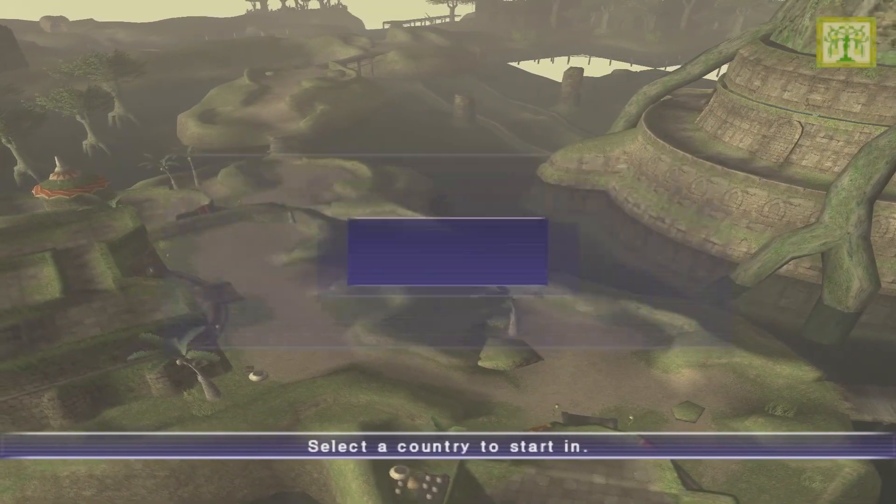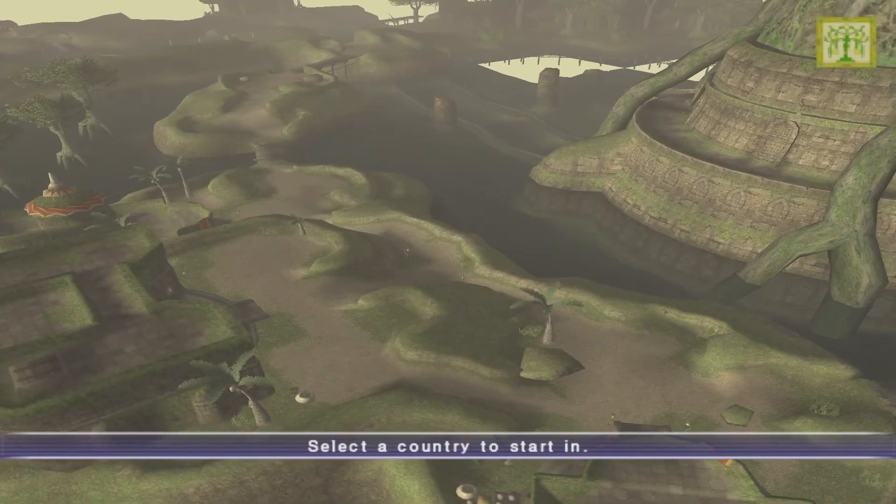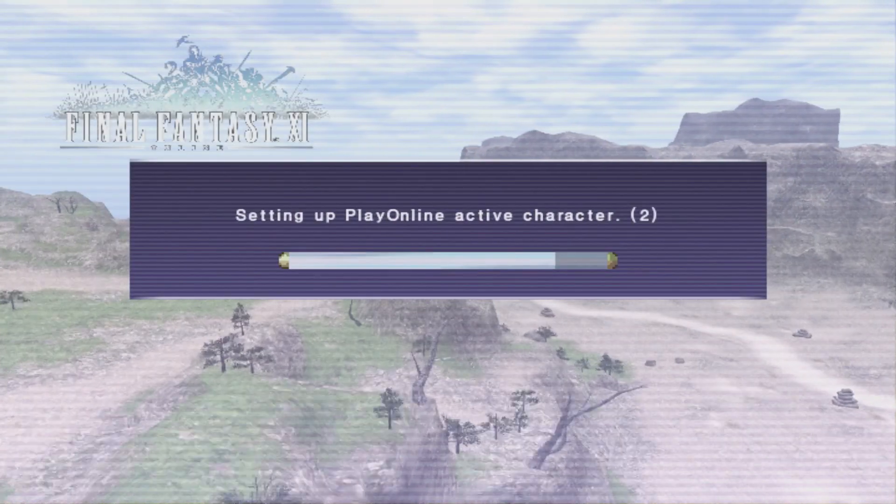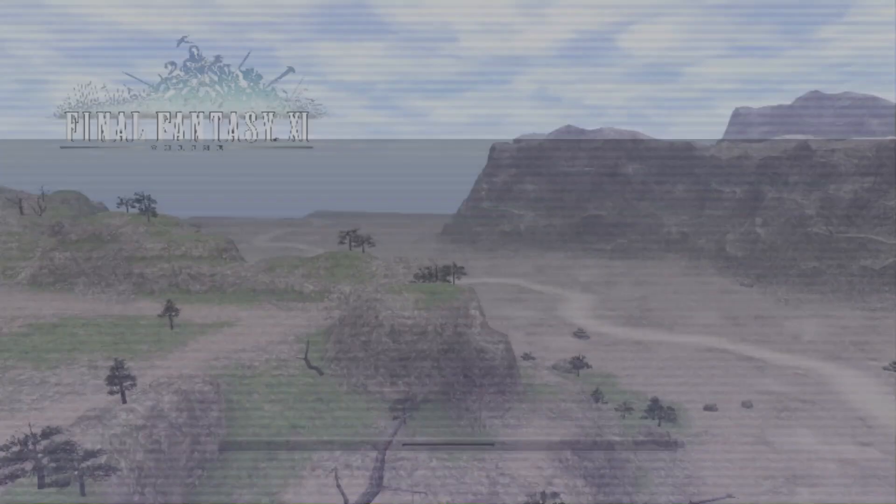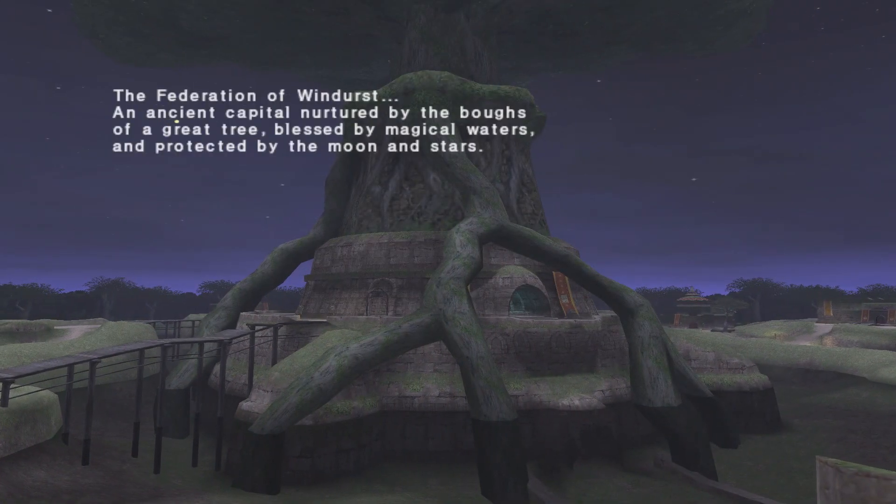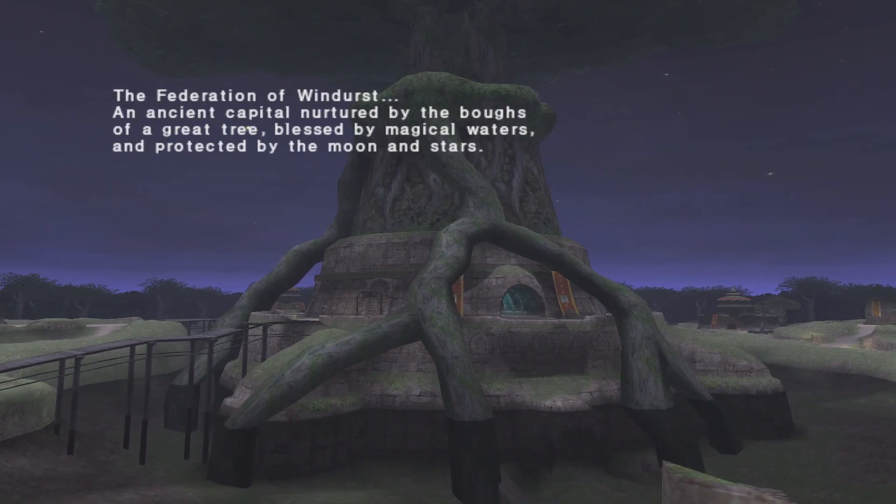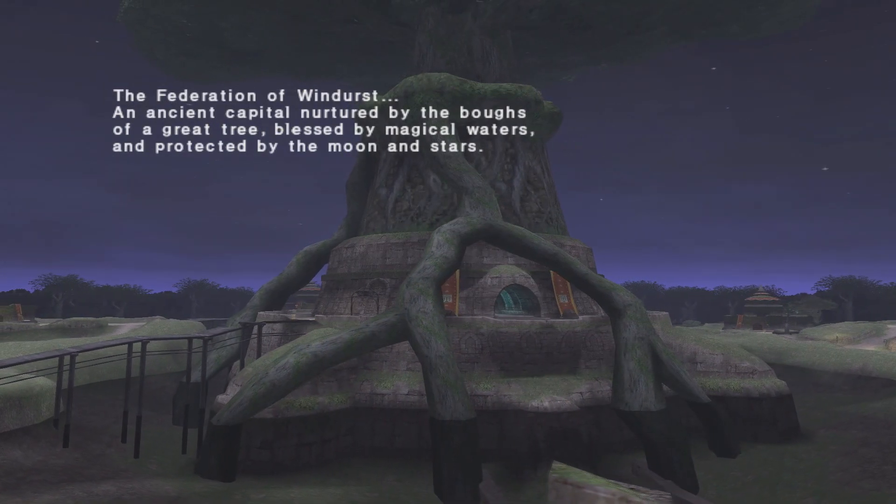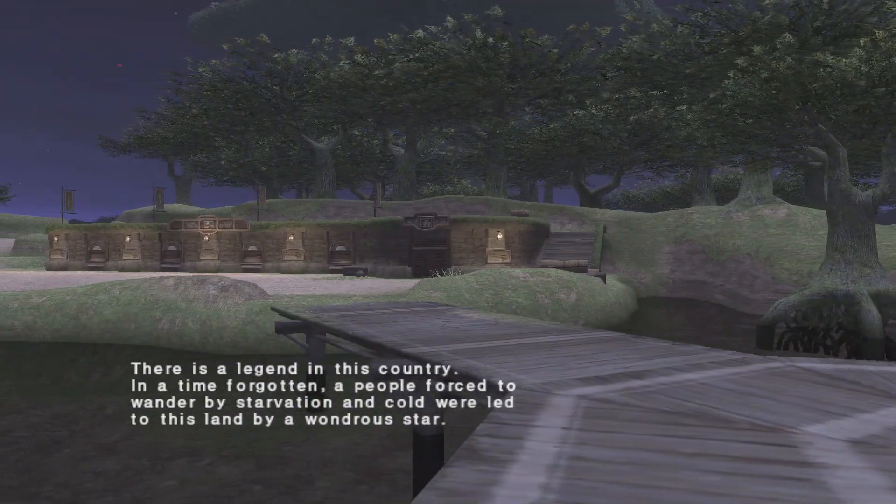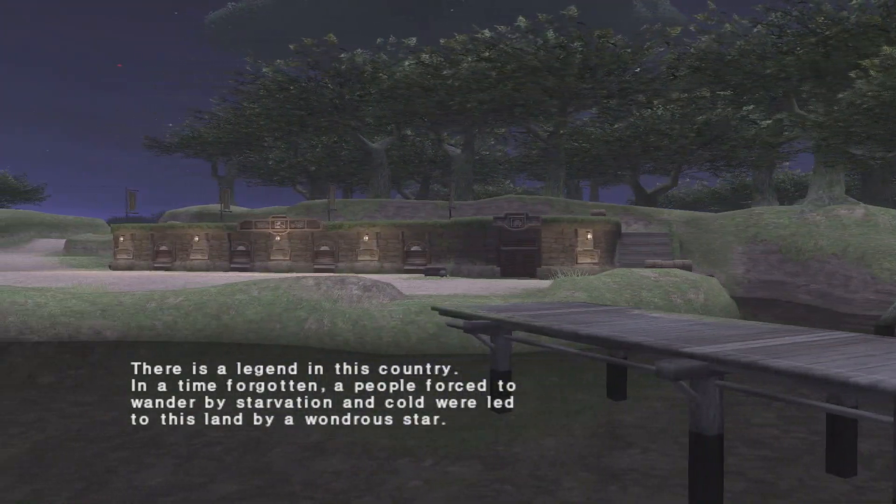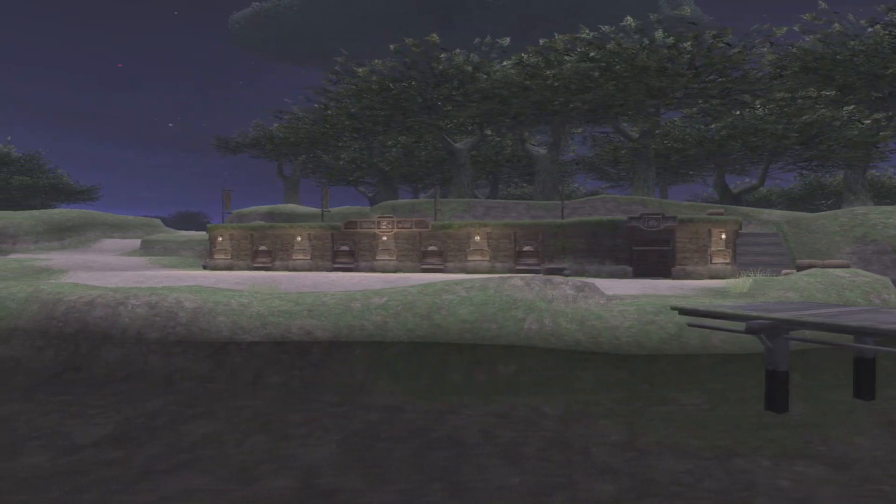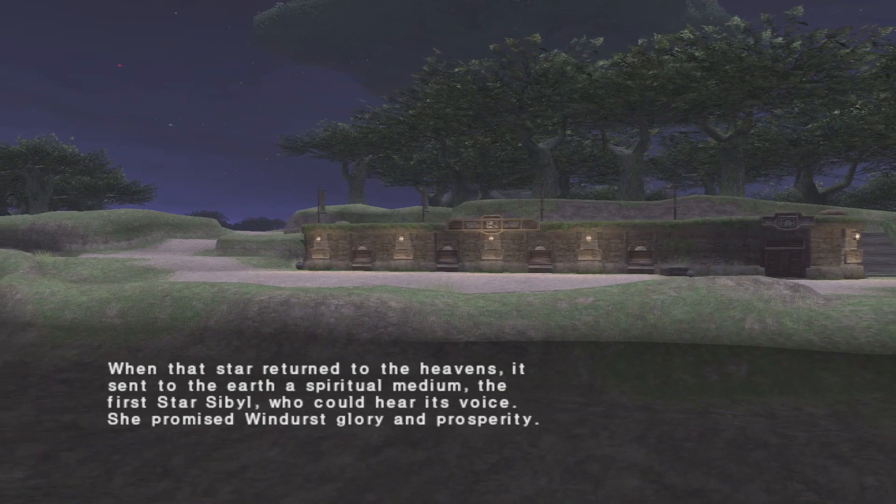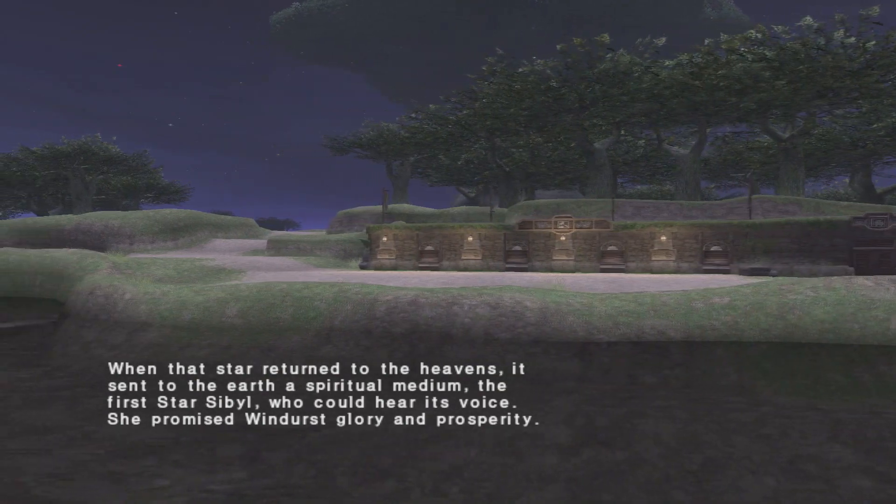It is nice that Square Enix took this and streamlined this process because as much of a pain as it is to get 11 installed, if you've never installed it before or played before, I promise you it was substantially harder and worse to install than this before. So, as much of a pain as this is, this process has been streamlined significantly to make it easier to get installed. And this is the current way to get 11 installed and I see this being the way it's going to be going forward until they decide to shut down the servers.